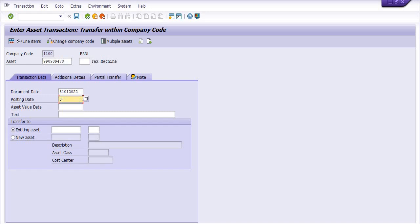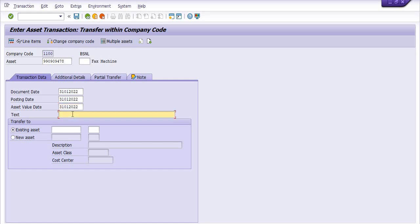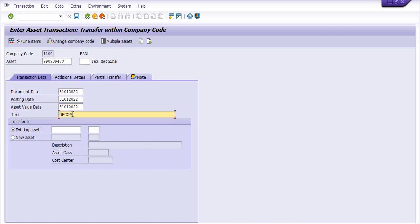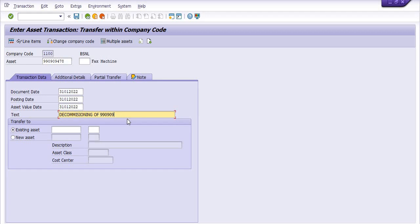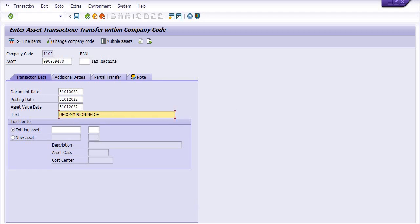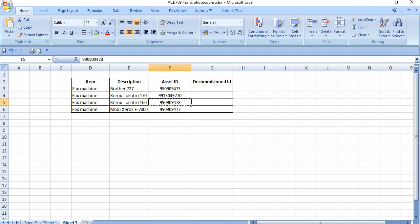Asset document value date is 31st January 2022, and decommissioning of Xerox Centeno 160.